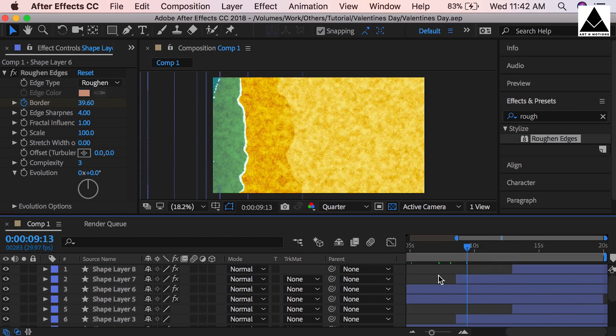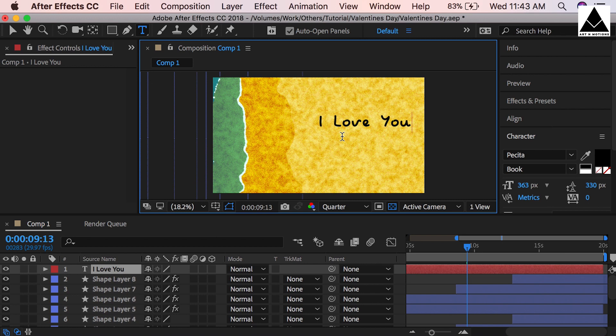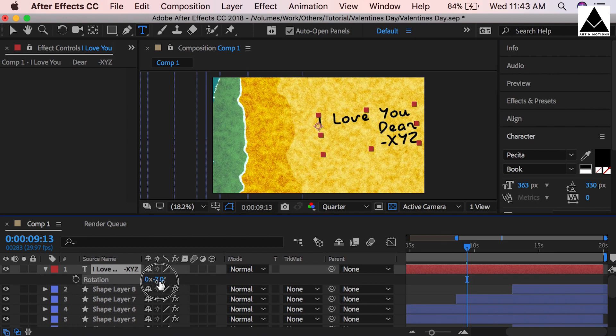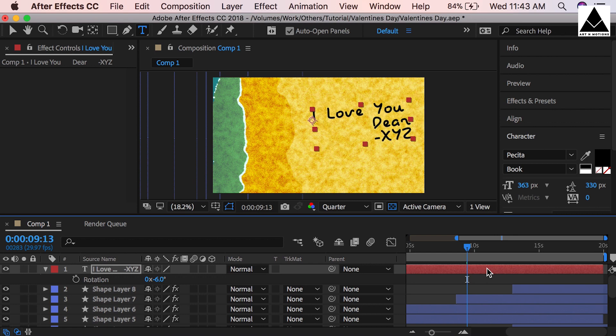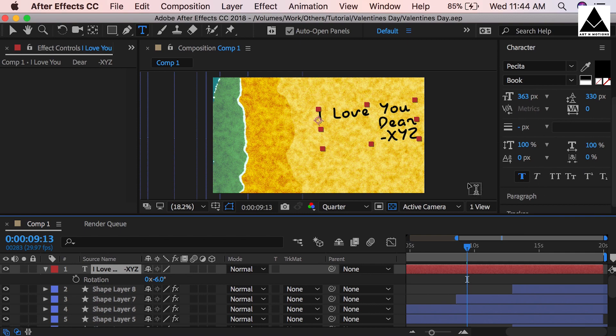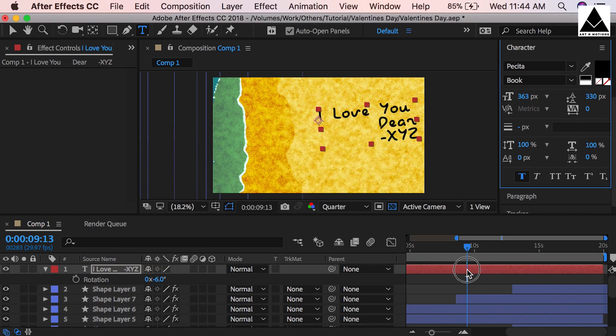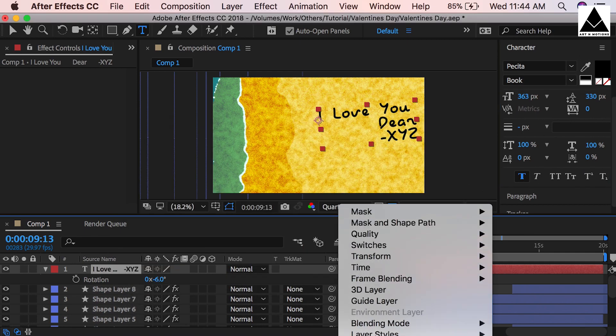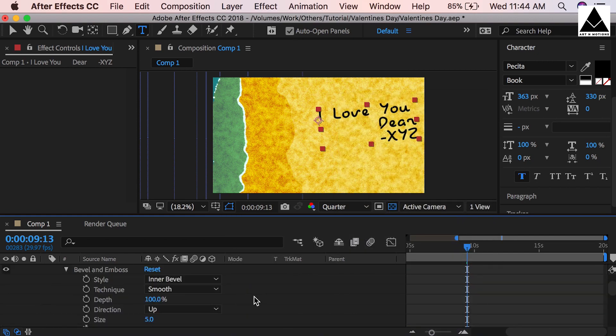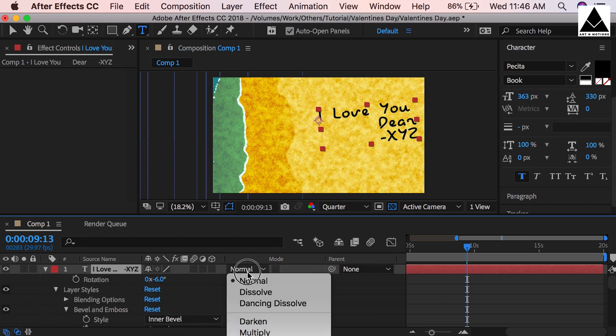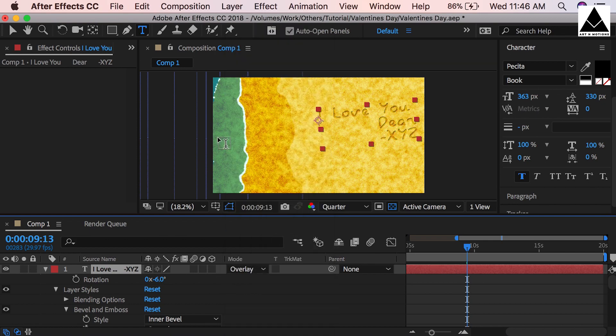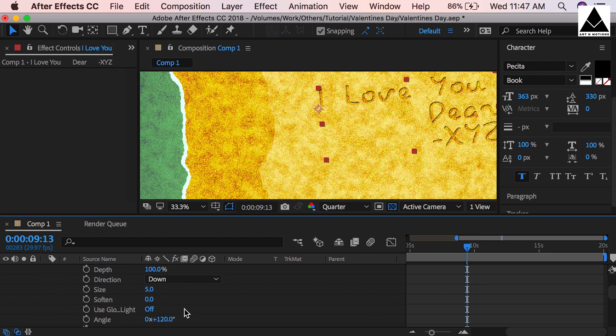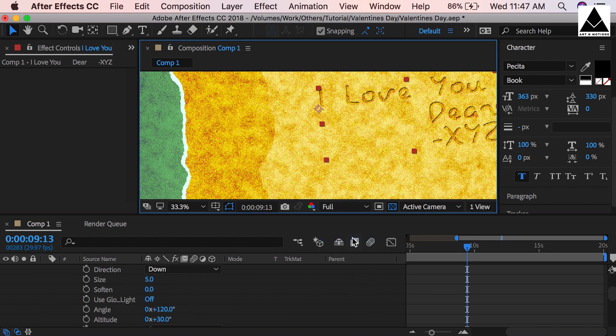Now select text tool and write your message. Choose a handwritten kind of font and that will be more effective. Write your name. Now rotate the text a little bit. Place it properly. Text color should be black. Now right-click and go to Layer Properties, then Layer Style, then Bevel and Emboss. Change setting up to down. Then change its mode from normal to overlay. Check out with full resolution how it's looking.